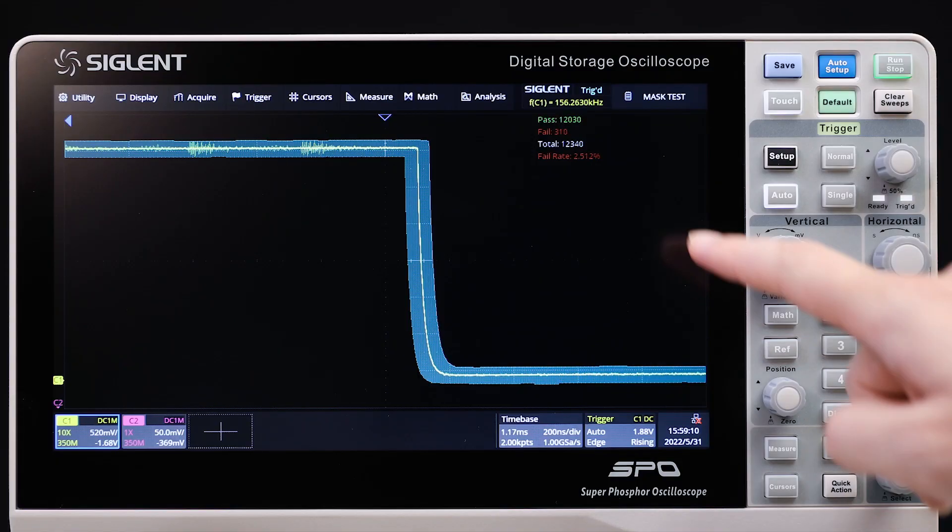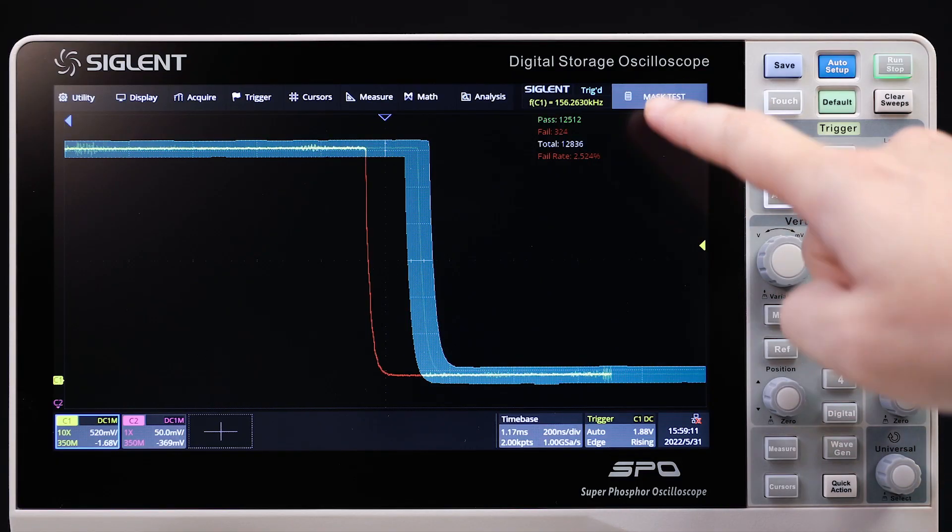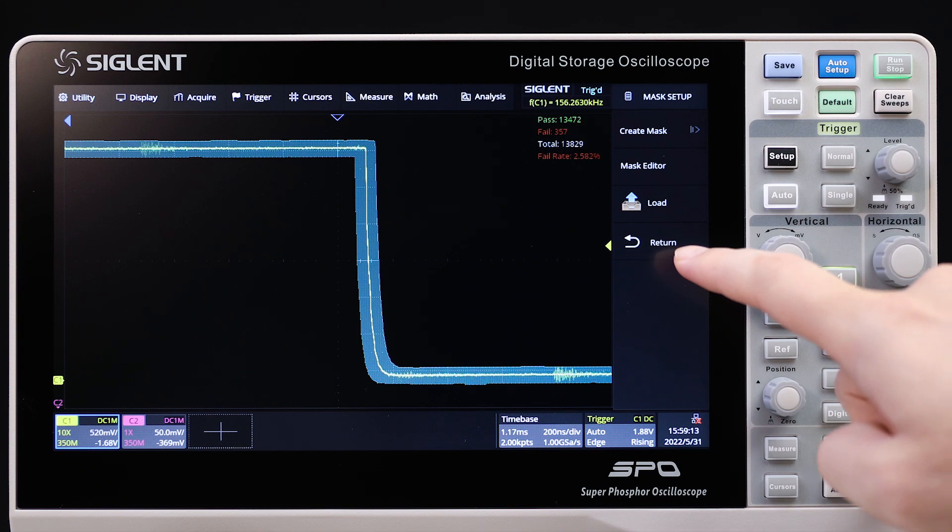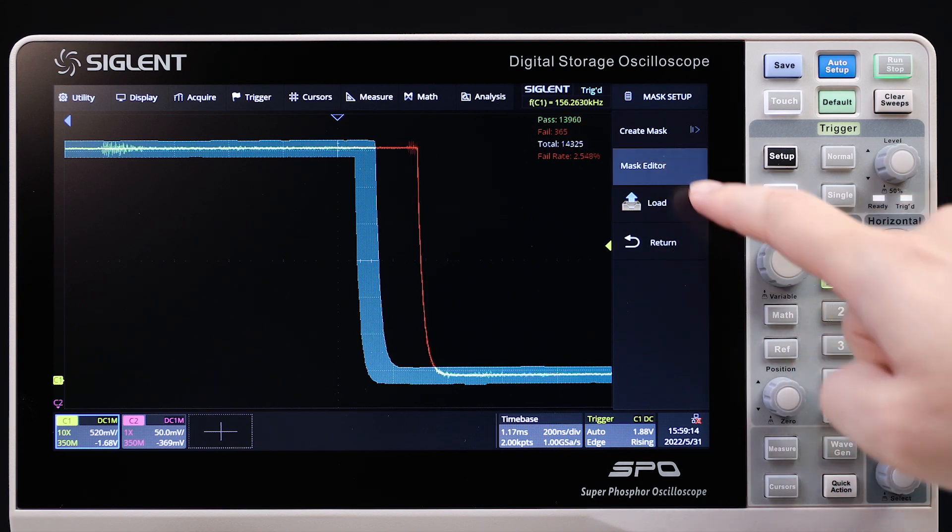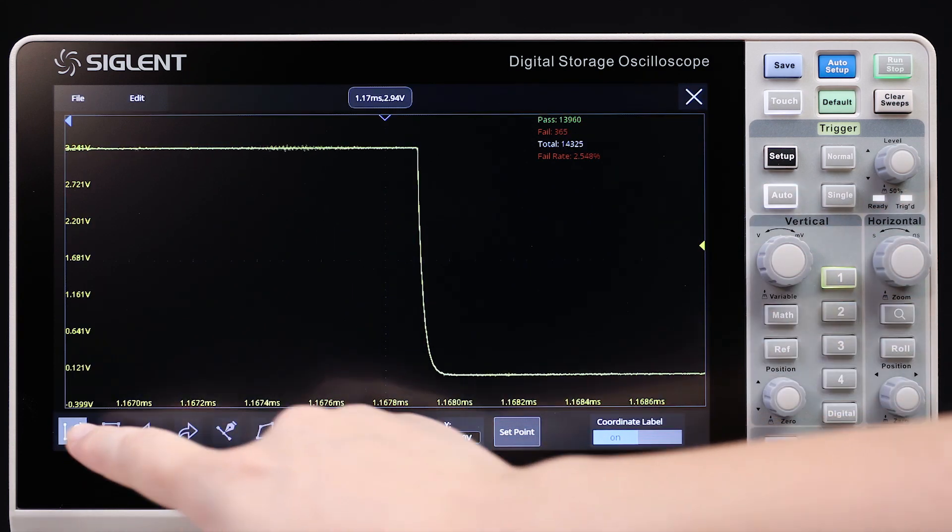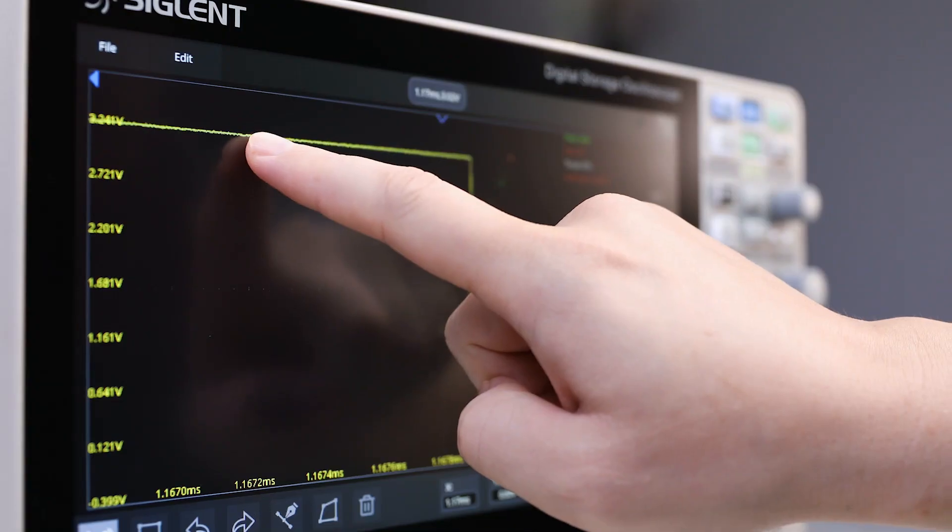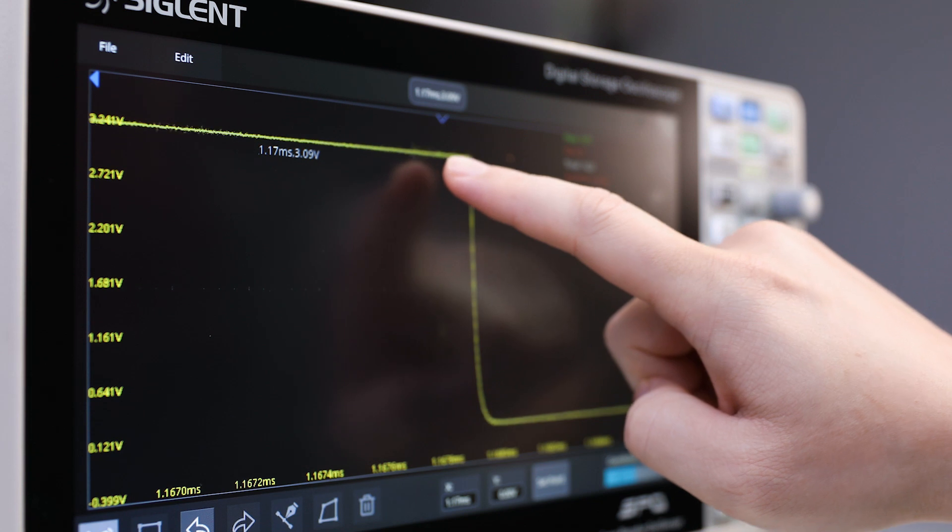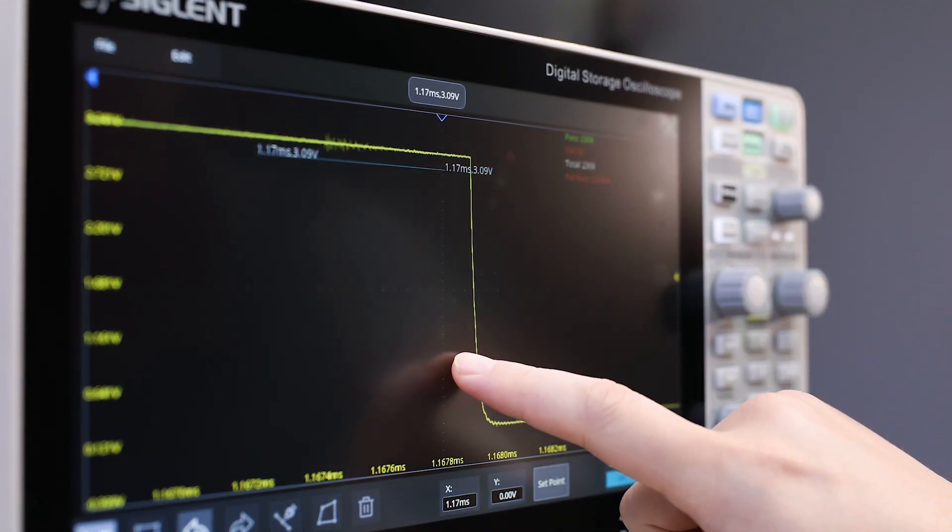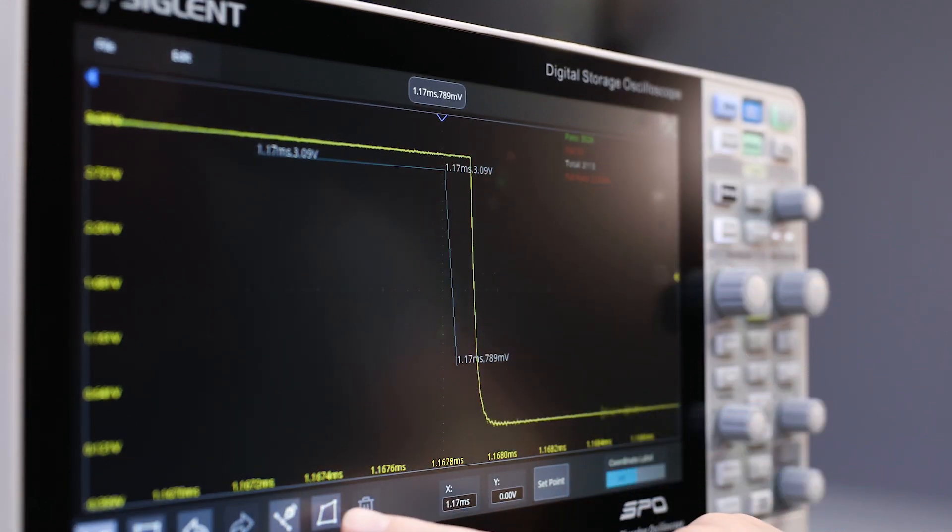It utilizes a hardware-based mask test function, performing up to 80,000 pass-fail decisions each second. The built-in Mask Editor tool makes it easy to create and edit user-defined templates for faster design verification.